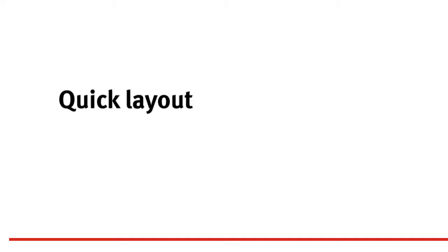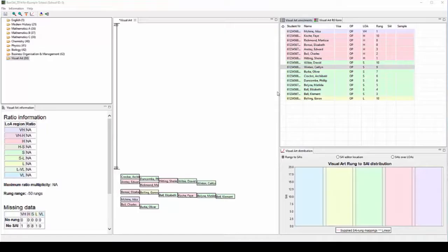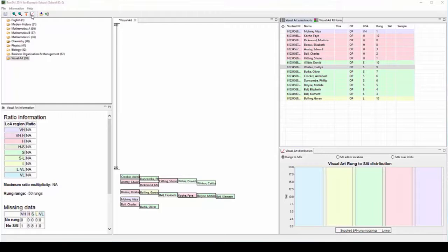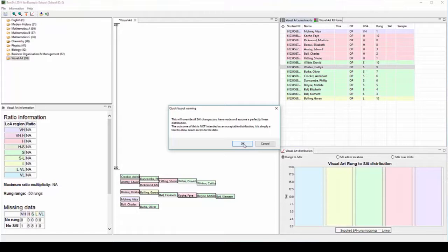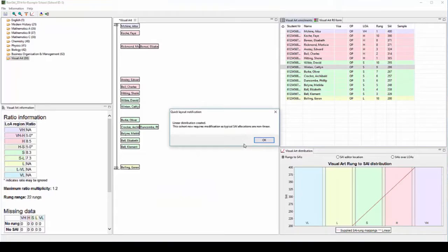The first step in assigning SAIs is to click on the quick layout button to get an initial distribution to work with in the editing pane. A warning comes up saying that you are about to create a linear distribution. It is important to remember that a linear distribution is only a starting point to place students in rank order on the screen. After clicking OK, a second warning appears saying that the linear distribution needs to be modified.